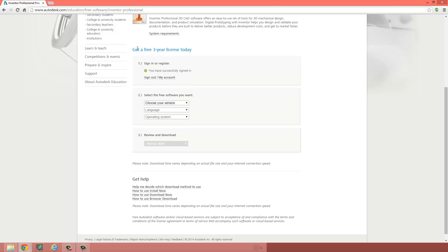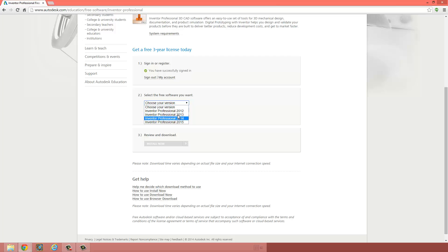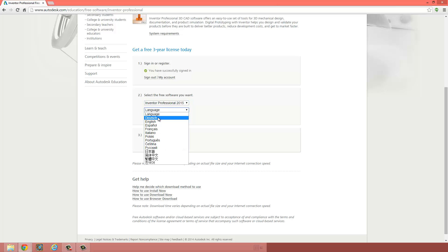Once you've done that, you're going to see get a three year license today. It's free. All you need to do is select your version. So we are using Inventor Professional 2015. Don't choose one of the previous versions. Language, probably English.